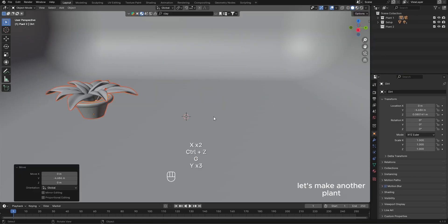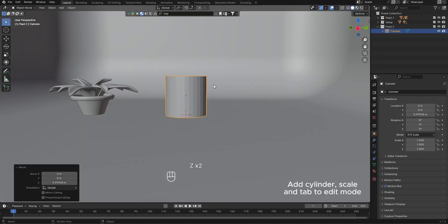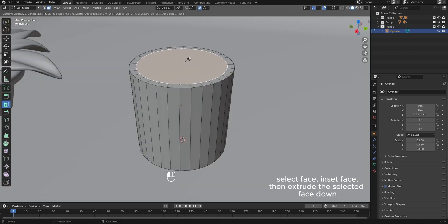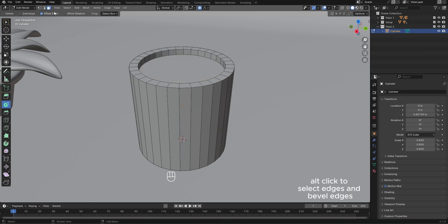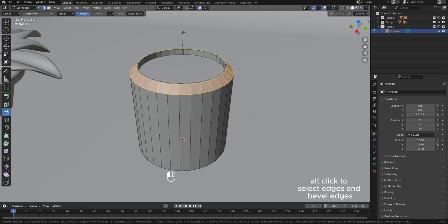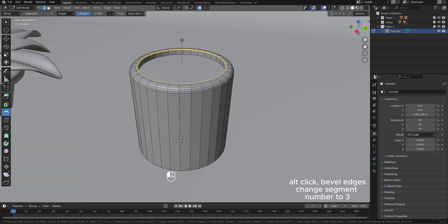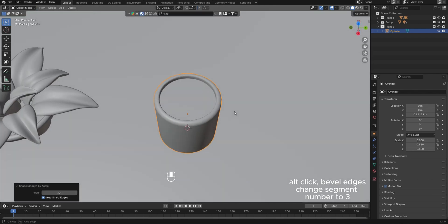Let's make another plant. Add cylinder, scale, and tab to edit mode. Select face, inset face, then extrude the selected face down. Alt-click to select edges and bevel edges, change the segment number to 5. Alt-click bevel edges, change segment number to 3.